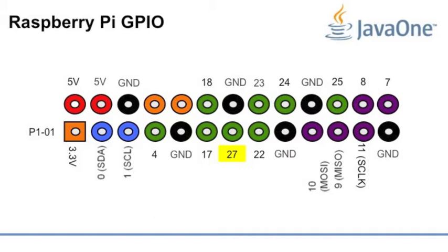When you are using any other Raspberry Pi, double check if you have revision one or two. Like this 5V pin doesn't exist in revision one.